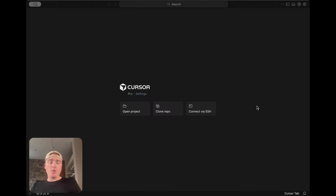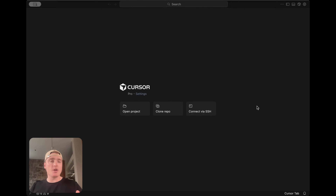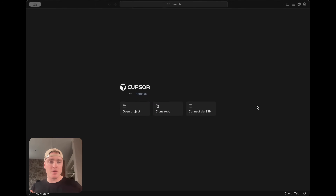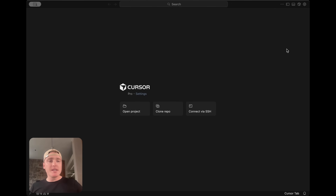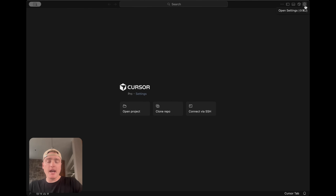Here we are within Cursor. We're using Cursor for this example, but there are other AI tools you can use. We're using Cursor because that's what everyone seems to be using these days. Now I need to connect Cursor to Figma, and this is where the MCP comes in handy.